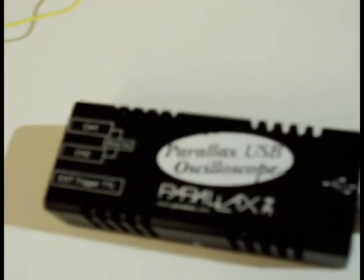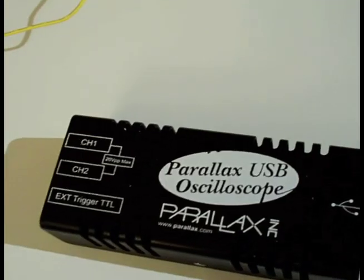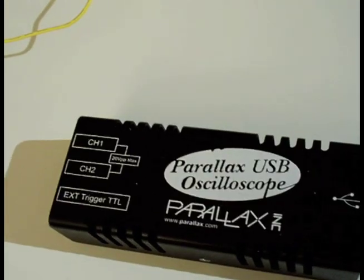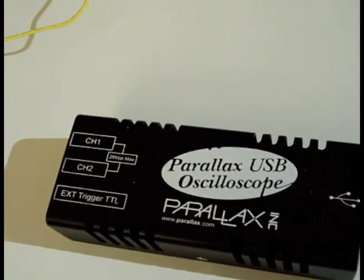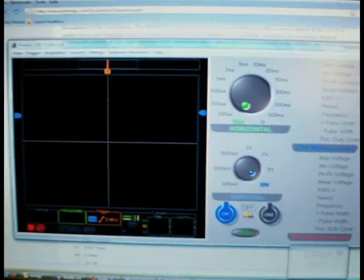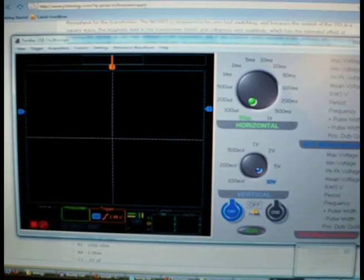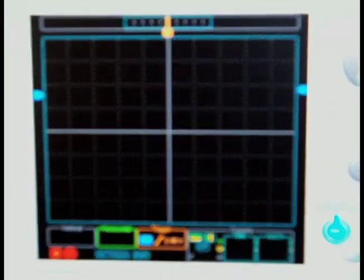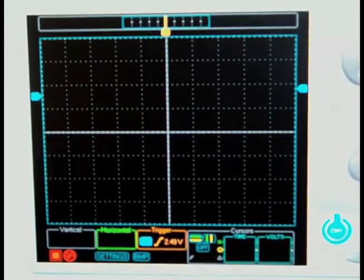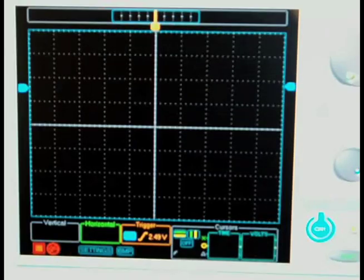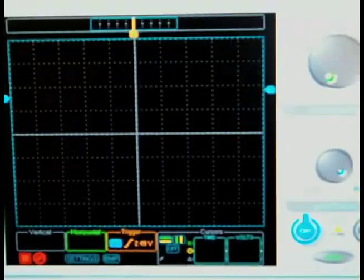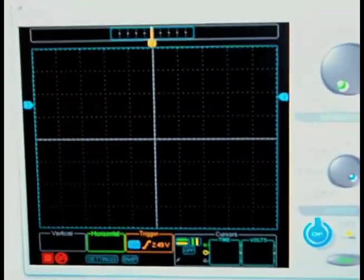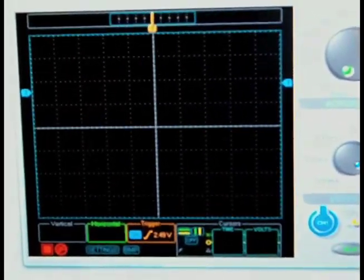I went to the Parallax website and downloaded the software to run it. Which looks like this. And the problem with this software is it doesn't work really well if you want to look at voltage fluctuations of millivolts up around 10 volts. Because it scales it from 0 to whatever voltage you're dealing with.